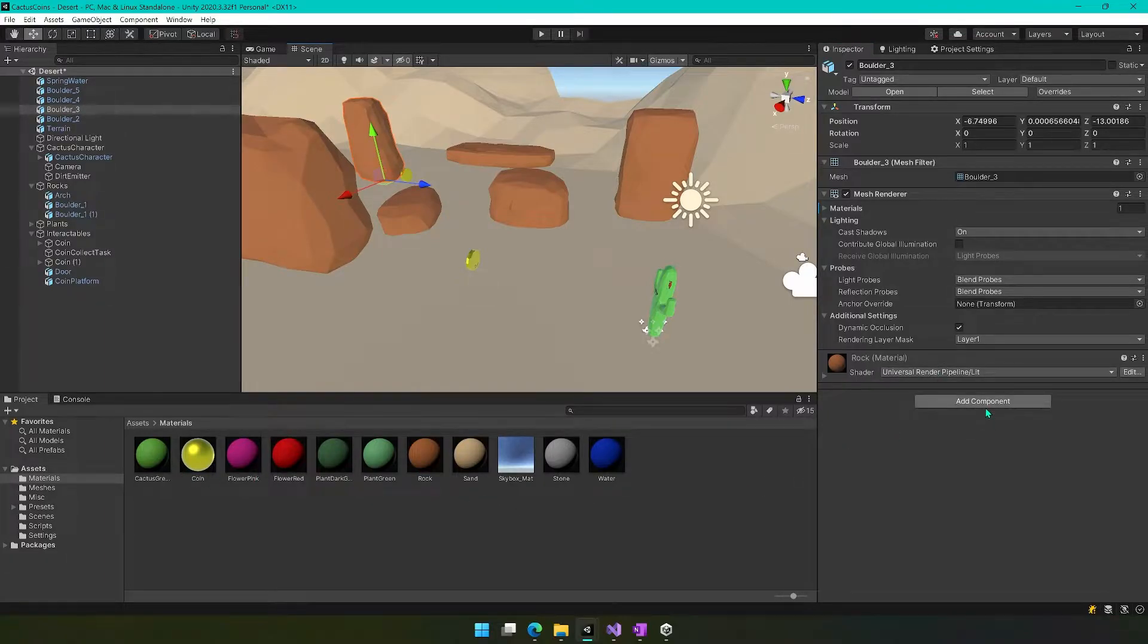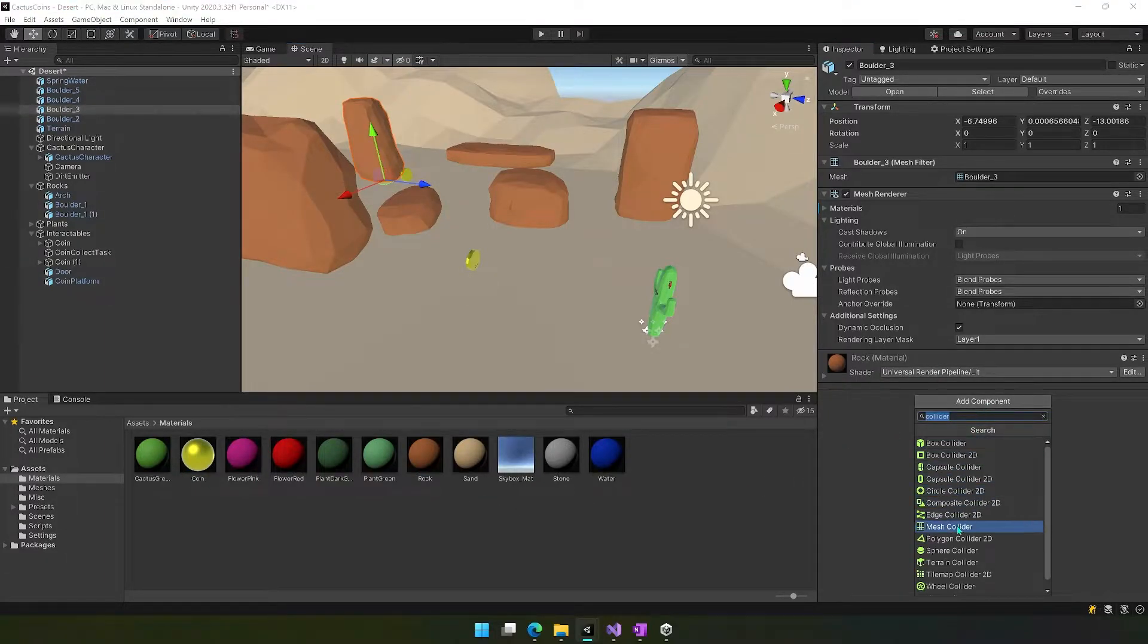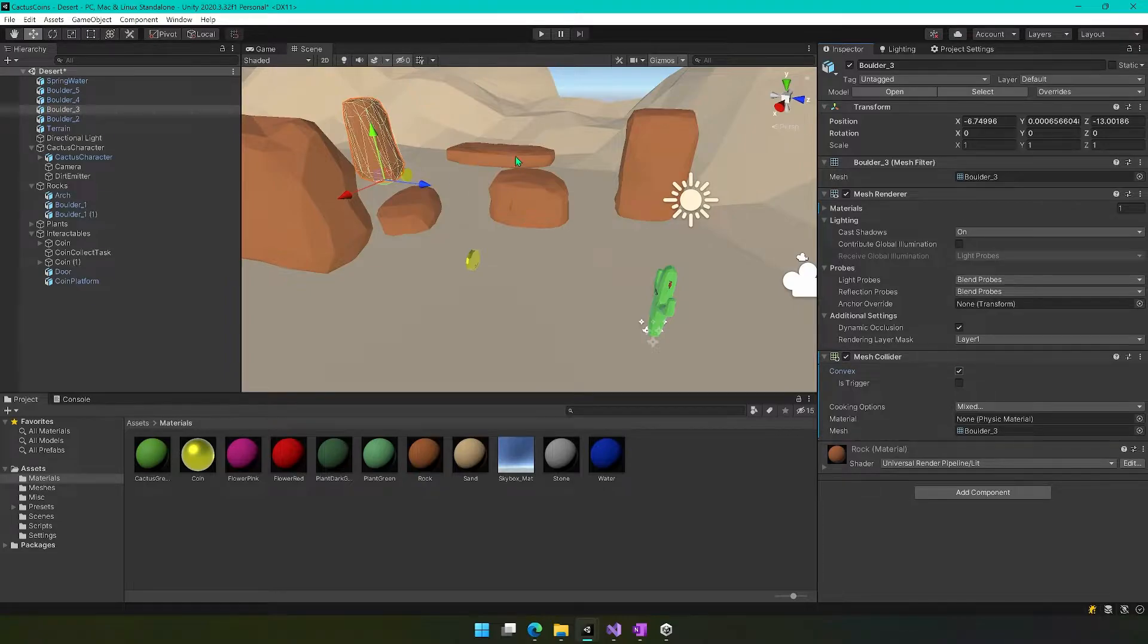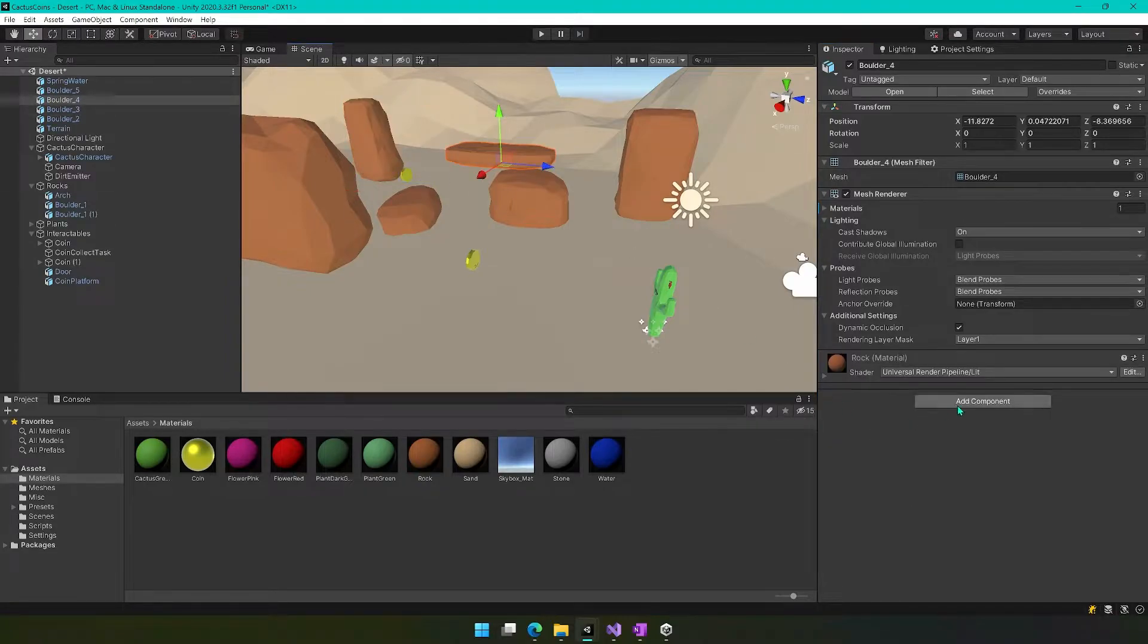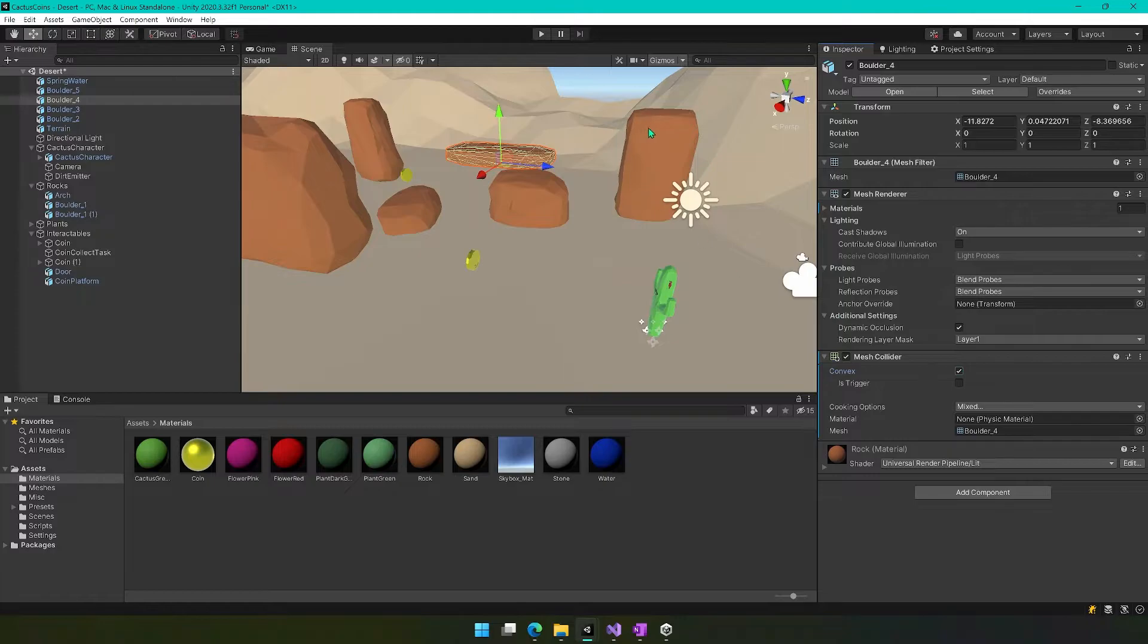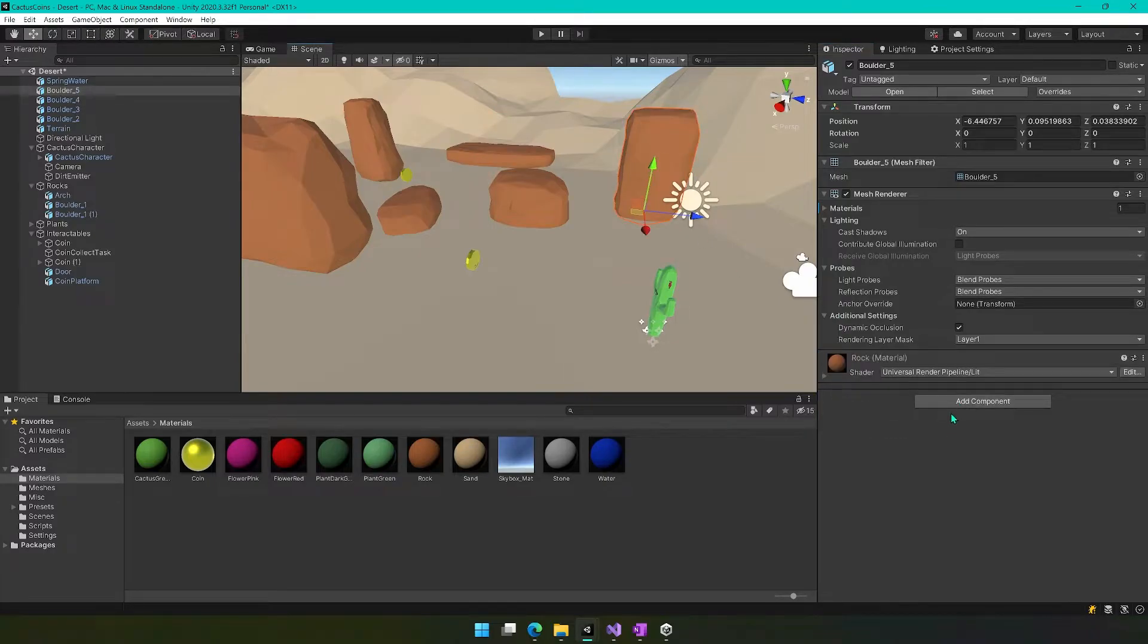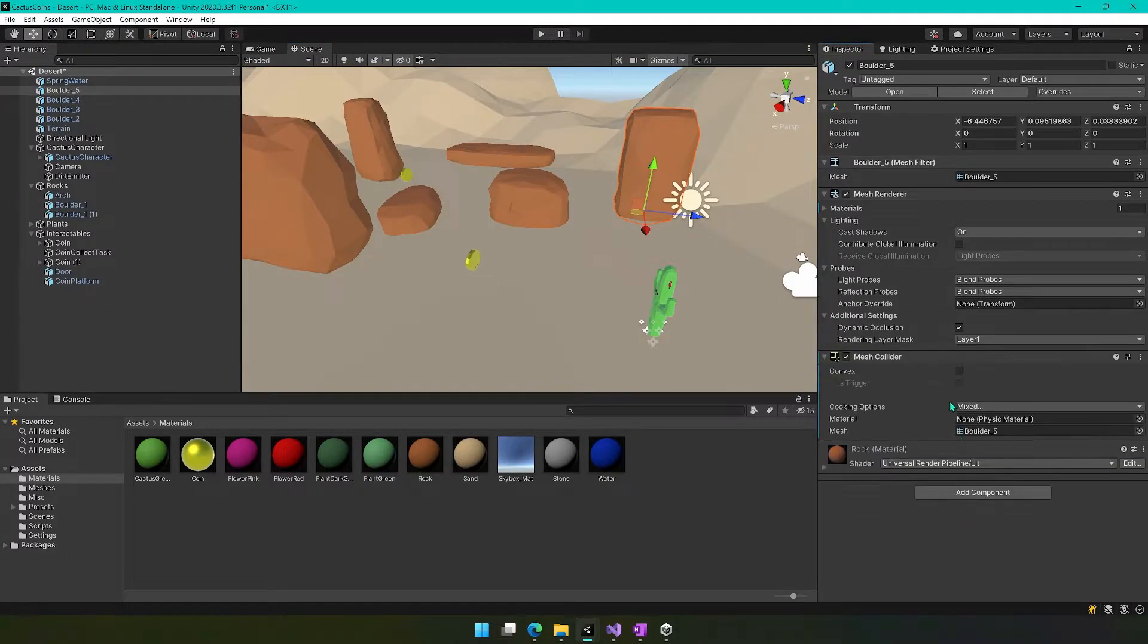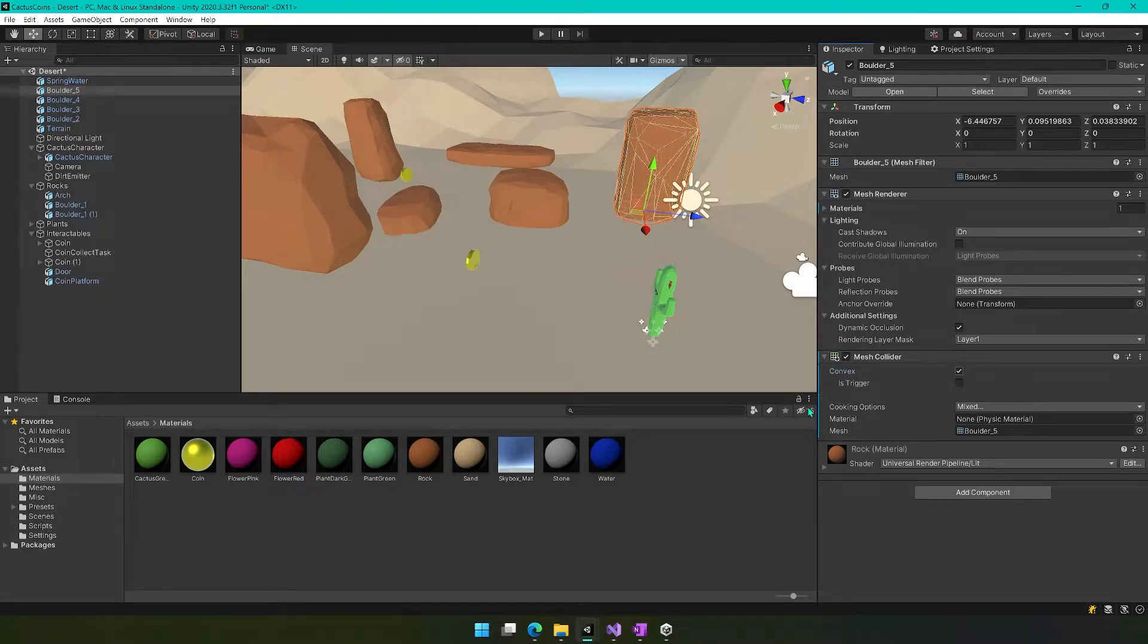So same deal, mesh collider, convex. Mesh collider, convex. And finally, we'll add a component mesh collider, convex.